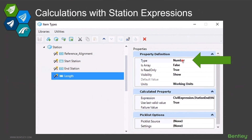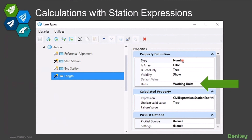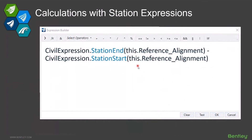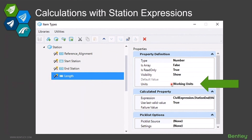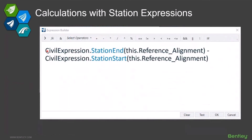What if you wanted to set it to number? You may have valid reasons. Maybe you want to calculate the end station minus the start station to compute a length, and bring that back as a number. You can certainly do that, and that number gets formatted using your working units — however you've got your labeling or rounding set up. You can also force it into a different unit to convert it, or use the same format wrapper approach with a plus sign to format it in some other special way if needed.